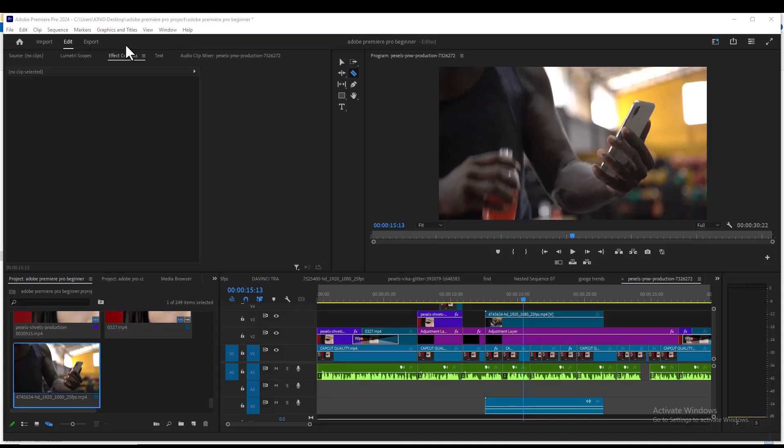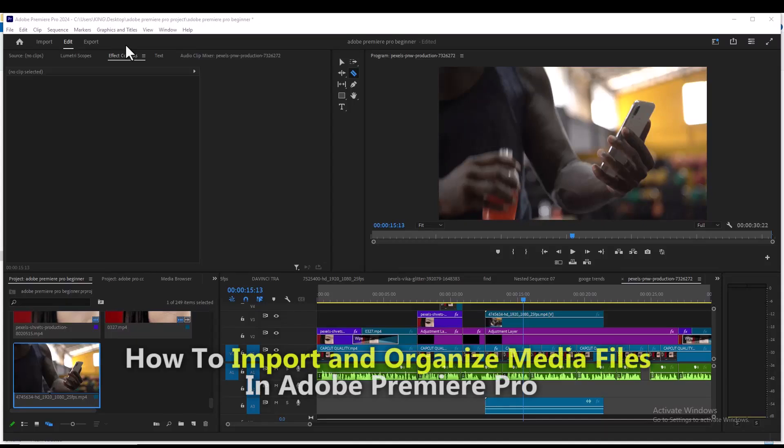Hello guys and welcome to lesson 2 of my Adobe Premiere Pro Masterclass. In this video, I'm going to show you how to import and organize media in Adobe Premiere Pro.